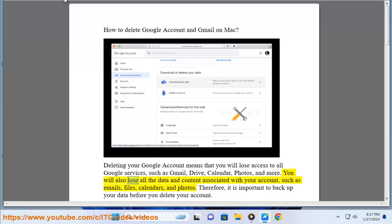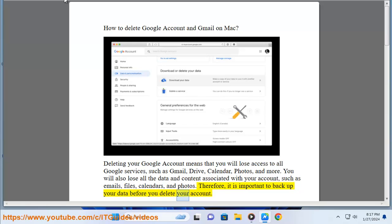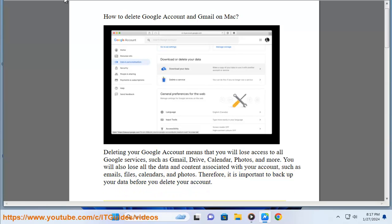You will also lose all the data and content associated with your account, such as emails, files, calendars, and photos. Therefore, it is important to back up your data before you delete your account.